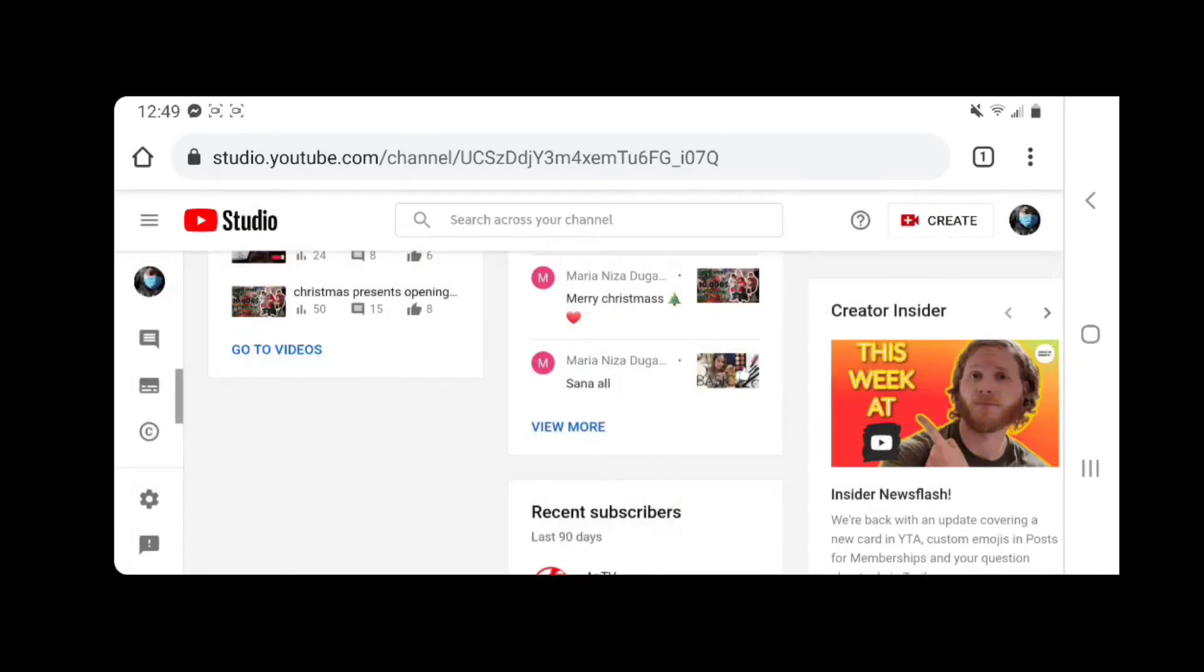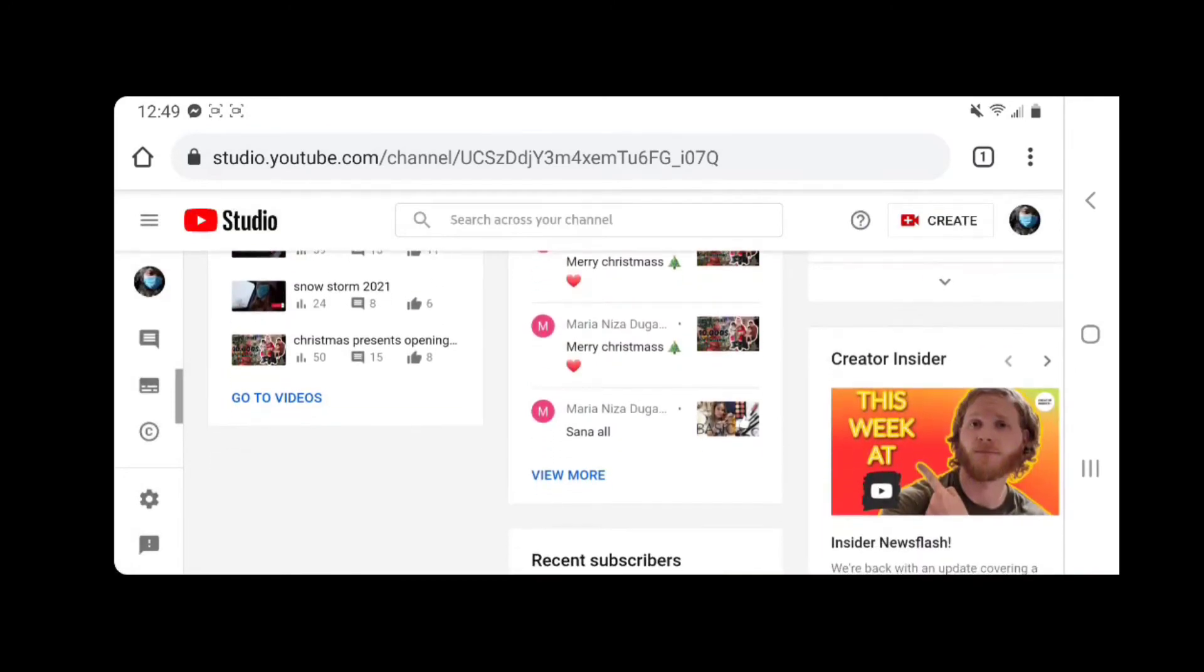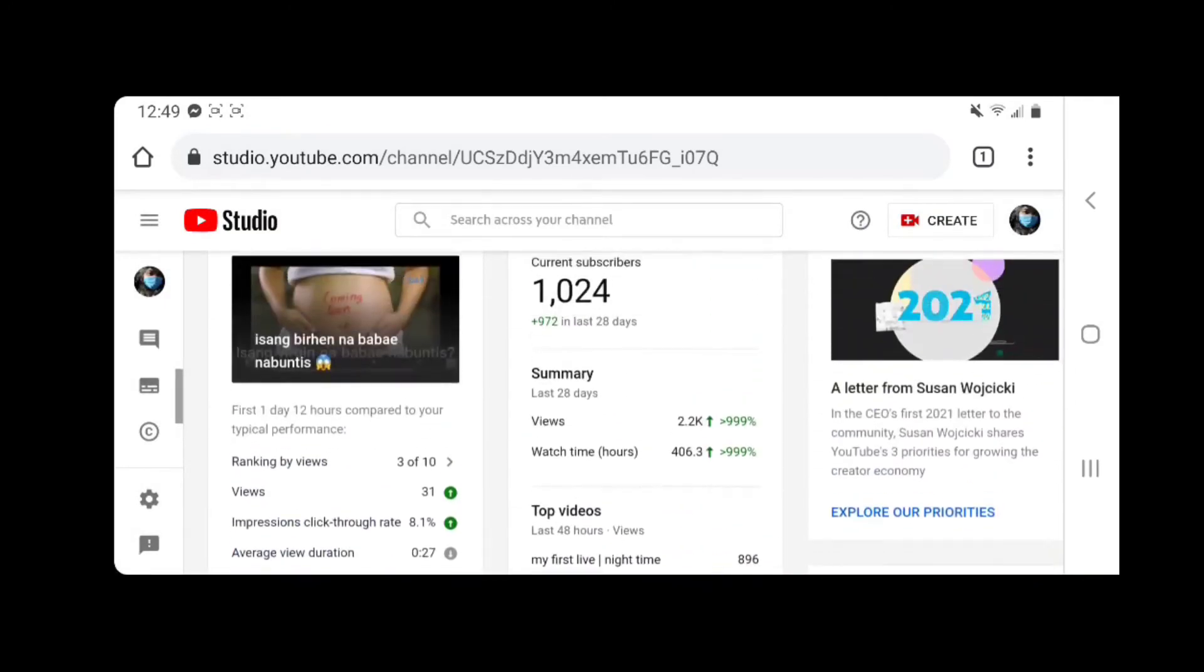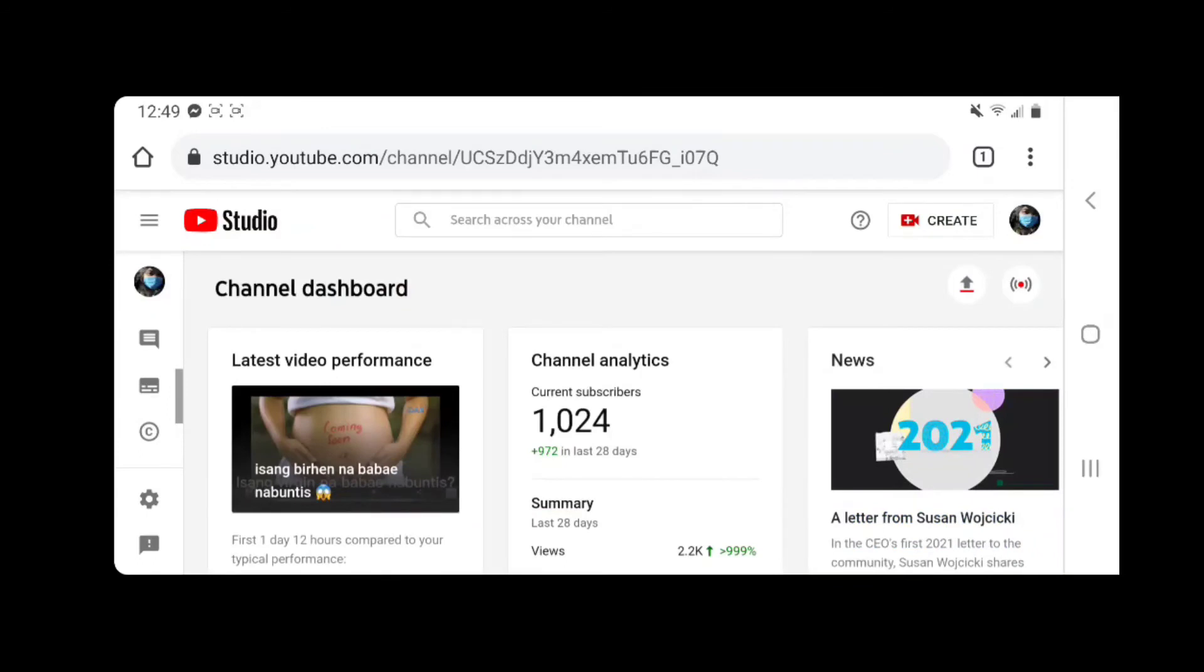Okay, so next is go to this live streaming button.